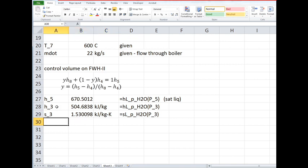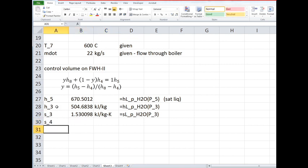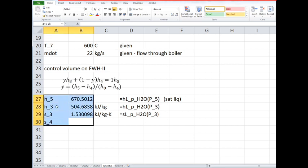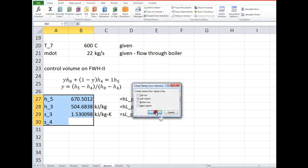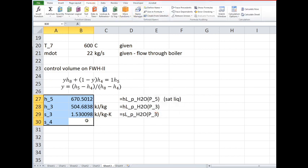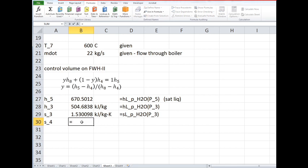We can find the properties for state three because it's saturated liquid. But now we need to find state four, so the way we'll do that is making use of the isentropic process in the pump. Probably ought to do this the old-fashioned way every once in a while. Remember the other thing we can do is find the work for the pump is integral of vdp and then we can find h4 that way.